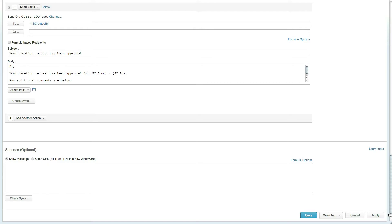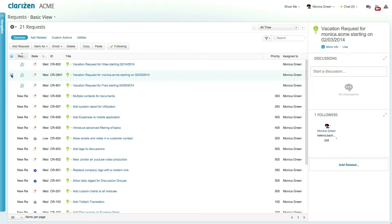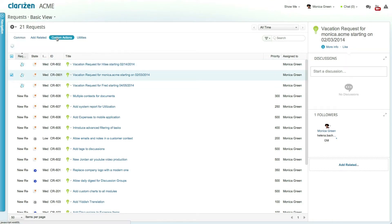This custom action can now be set to run in many ways. First by accessing the request module selecting the relevant vacation request clicking on custom actions in the ribbon and clicking on the approve vacation request button.